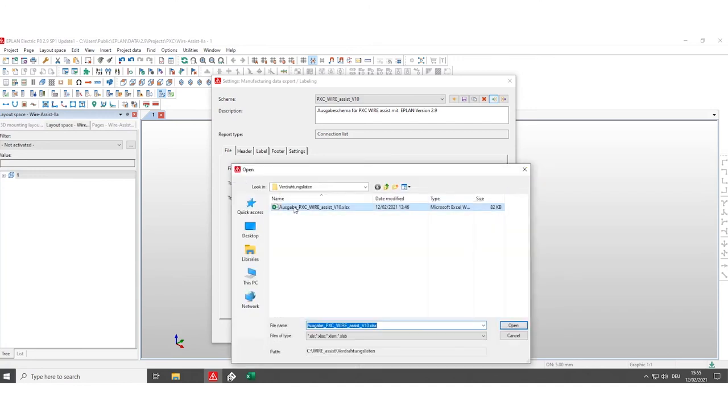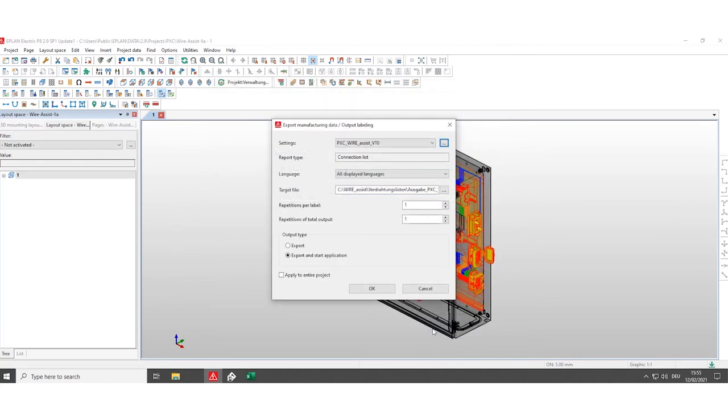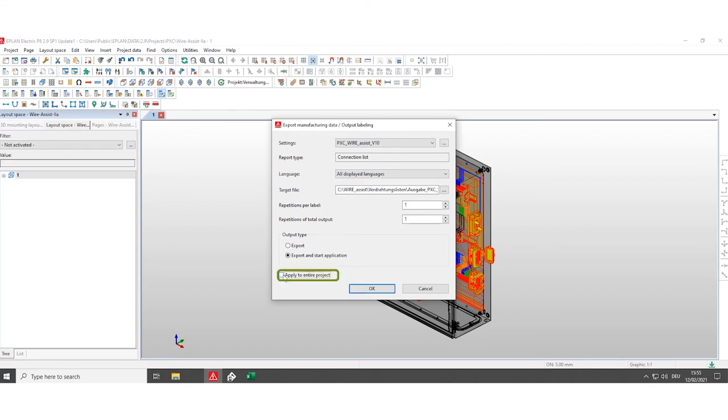Click on OK and now we have defined which scheme has to be used and where to save the generated Excel file. Click on apply to the entire project and start the export by clicking on OK.